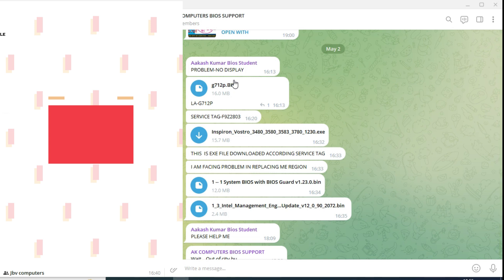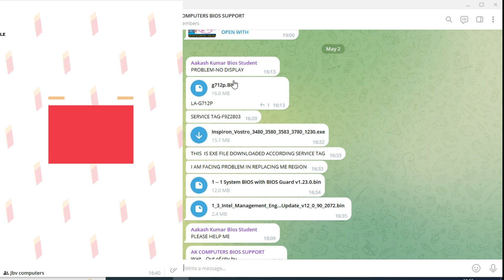I'll show you how to do clean me - which version it has, how to check the version and how to do the Intel clean me. Come, let us check.